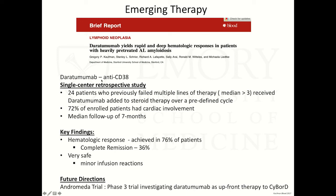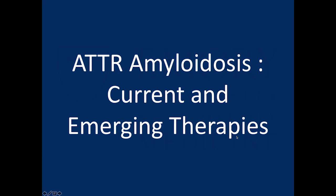An emerging therapy for AL amyloid is the anti-CD38 antibody daratumumab. CD38 is expressed on plasma cells. A retrospective study from Stanford of 24 patients who had failed multiple lines of treatment for AL amyloid showed that 72% had cardiac involvement. Of patients receiving daratumumab and steroid, 76% achieved a hematological response, and 36% achieved complete remission. This has subsequently led to a phase three trial called the Andromeda trial, investigating the use of daratumumab upfront added to CyBorD. Results are not yet available.